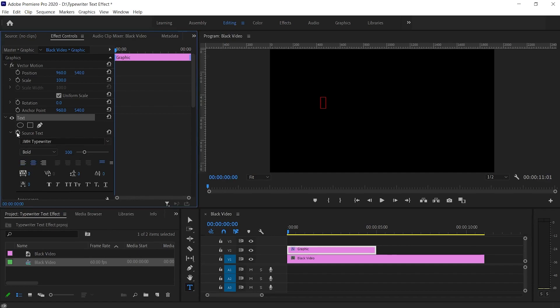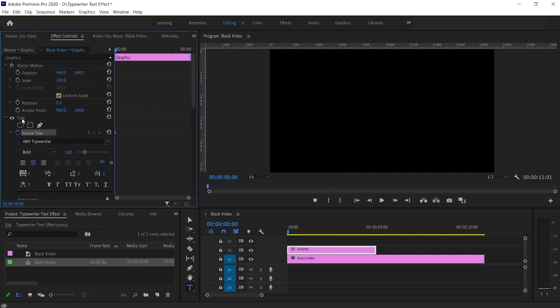Now click on the stopwatch icon next to the source text. Now you can see our text box has vanished. It's because the text option isn't selected. So click on the text option to select it. This will bring back our text box.